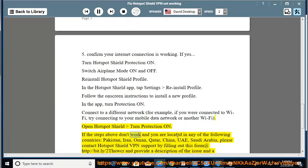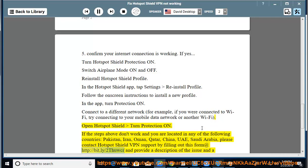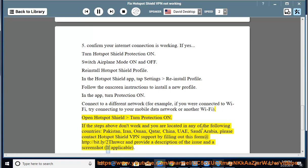If the steps above don't work and you are located in any of the following countries — Pakistan, Iran, Oman, Qatar, China, UAE, Saudi Arabia — please contact Hotspot Shield VPN support by filling out the form at http://bit.ly/2ThursdayWCR and provide a description of the issue and a screenshot if applicable.